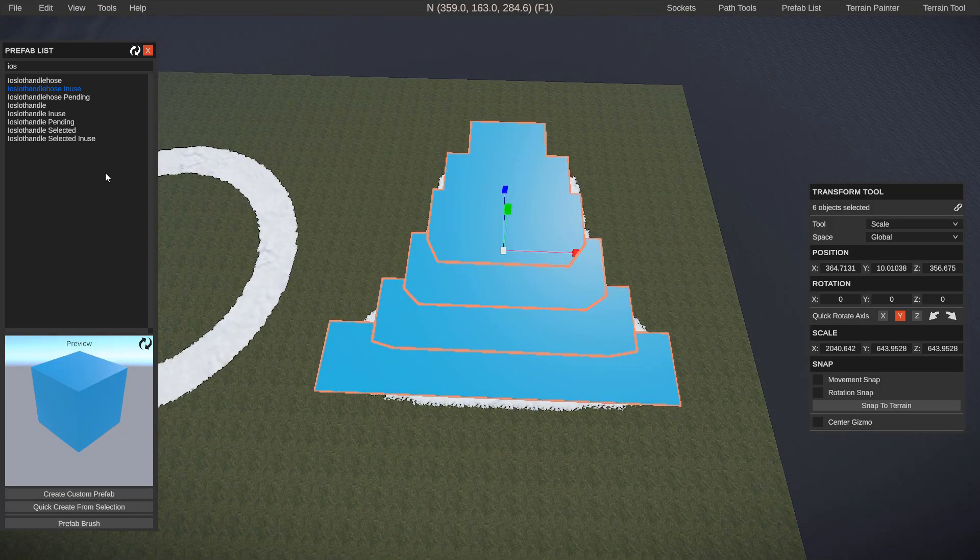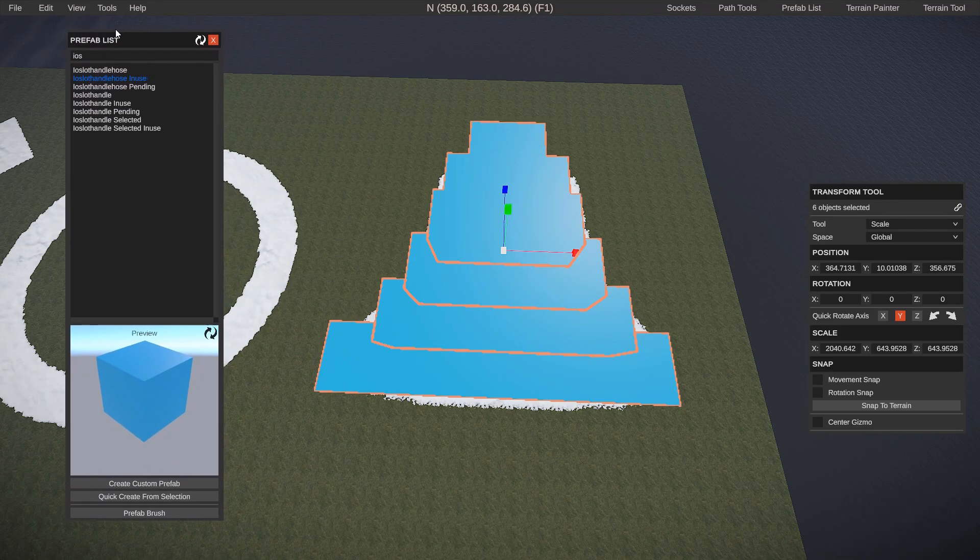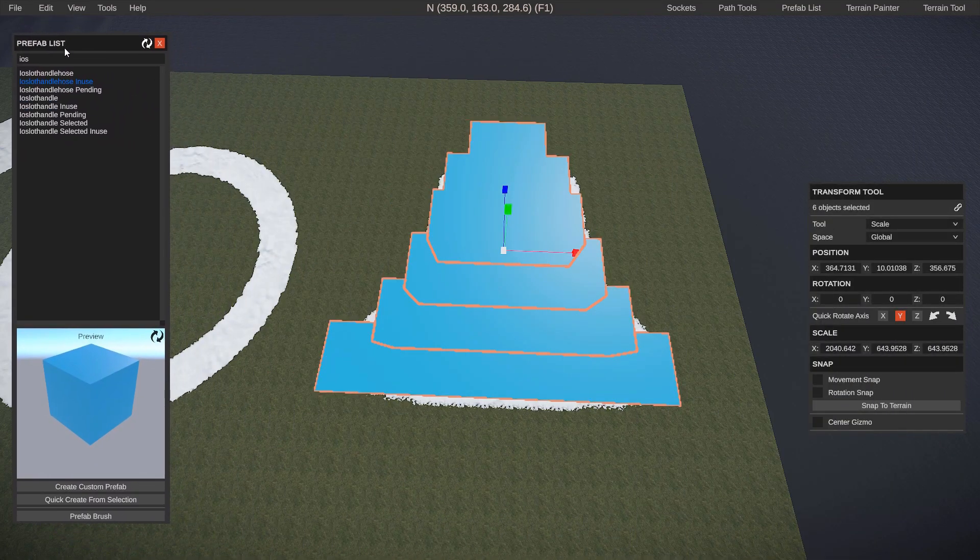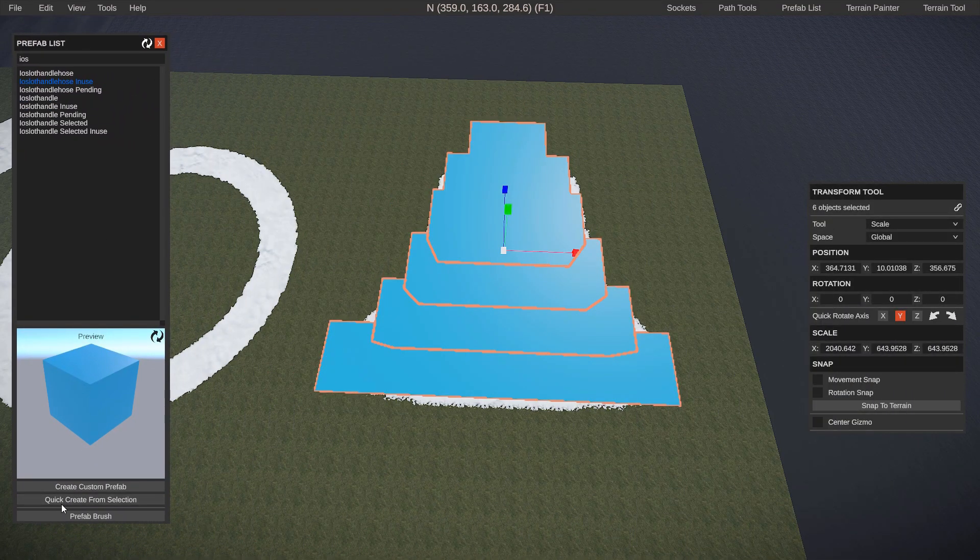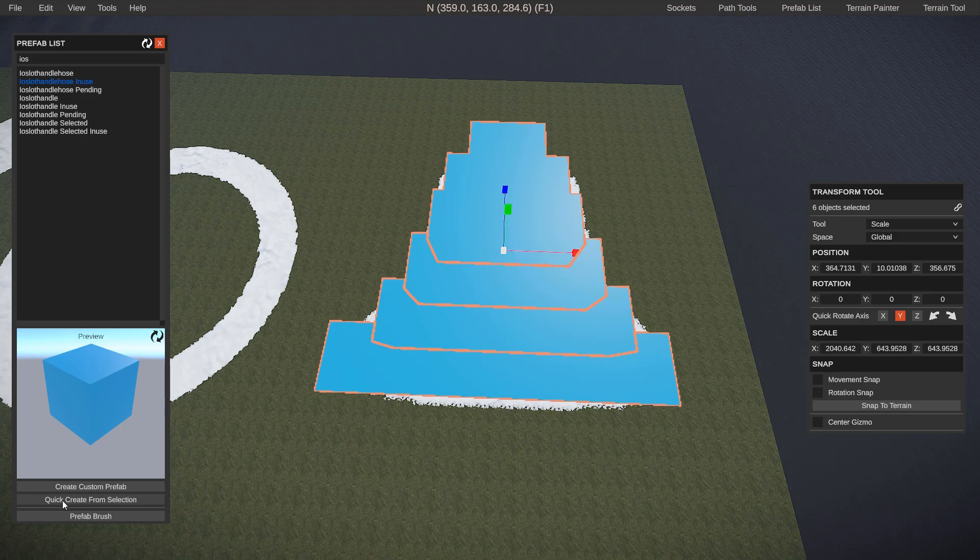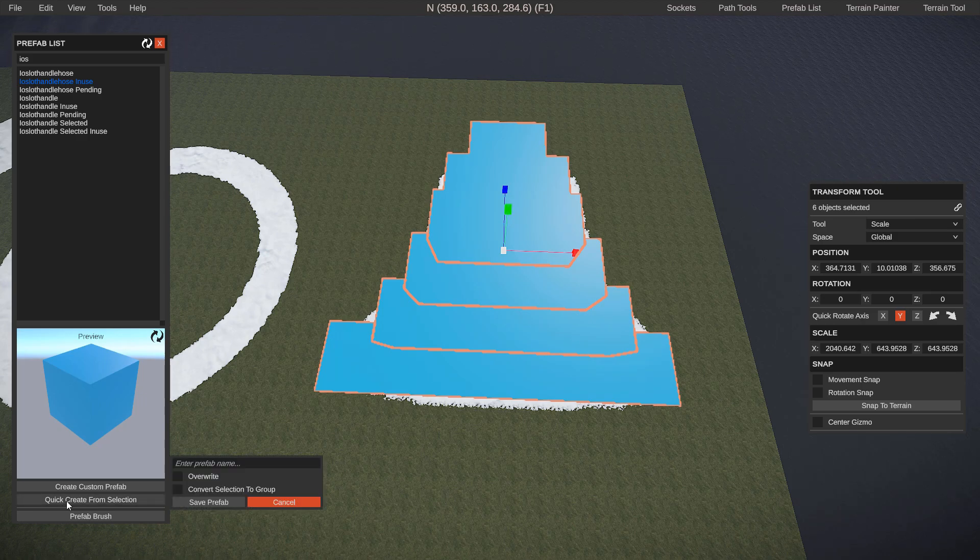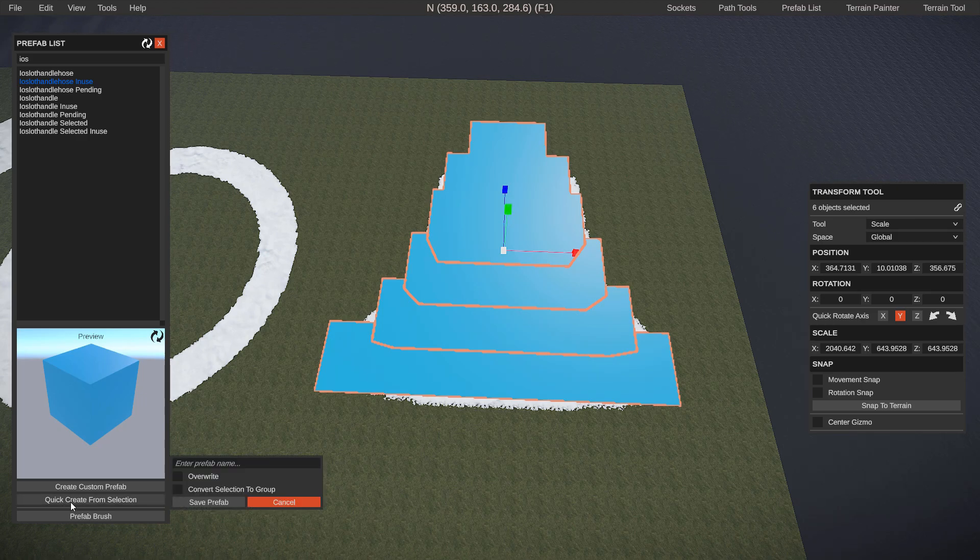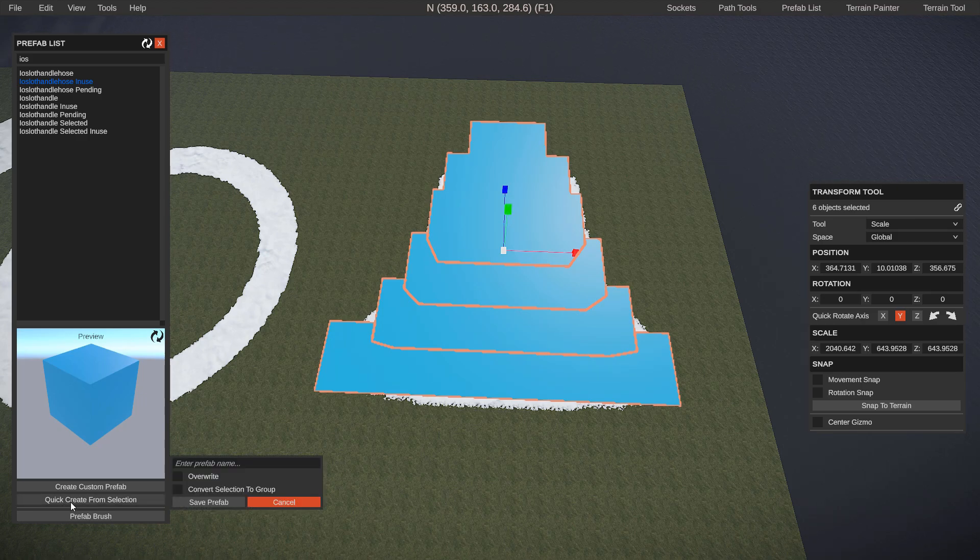Towards the bottom left or wherever your prefab list is, it may be on the right or on the left, you're gonna have an option that says quick create from selection. This is very handy to make that entire bell basically one shape. So we're gonna go ahead and call it bluebell.